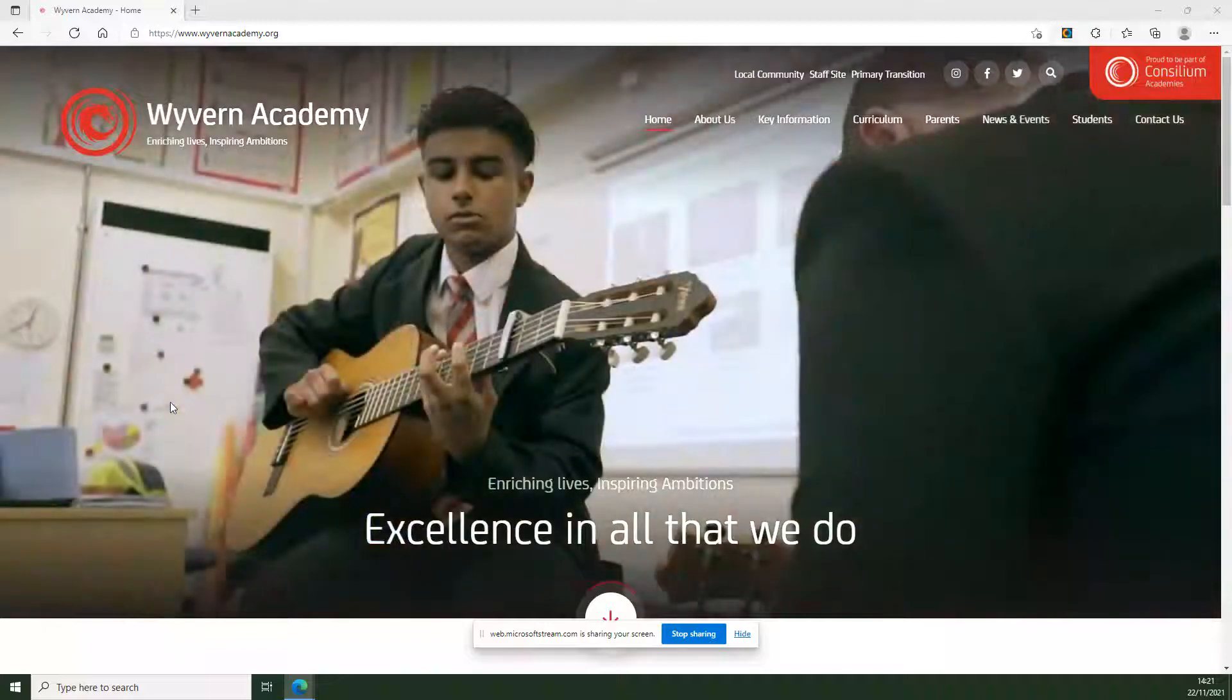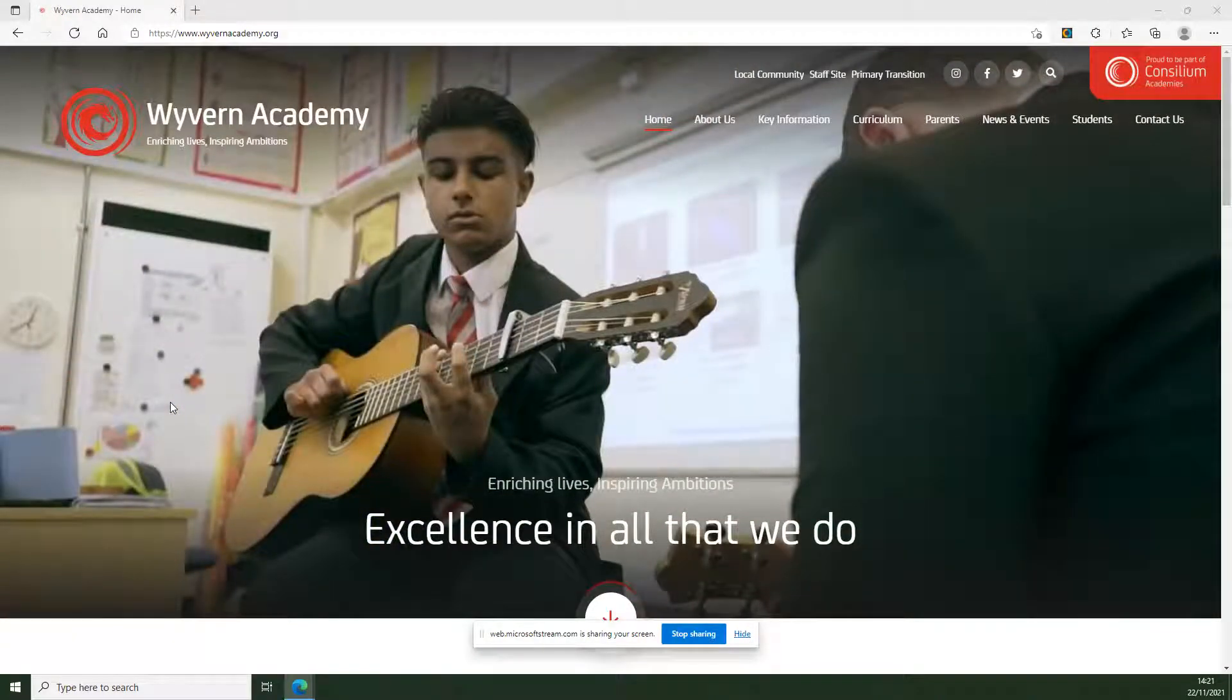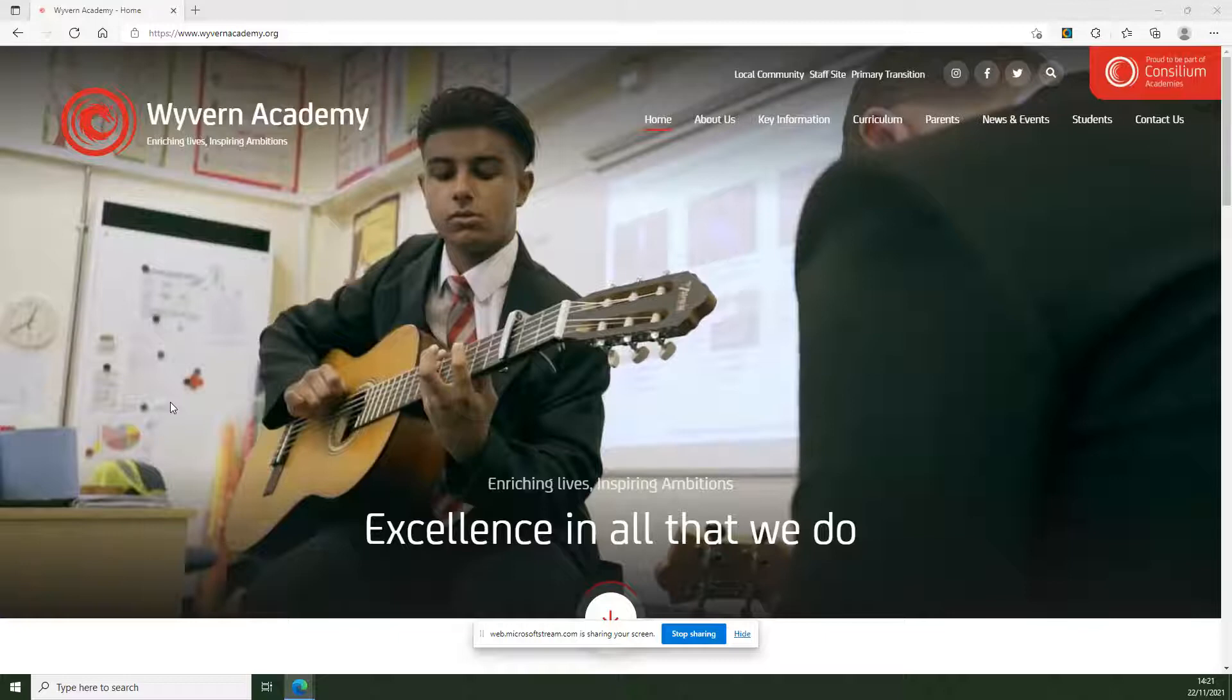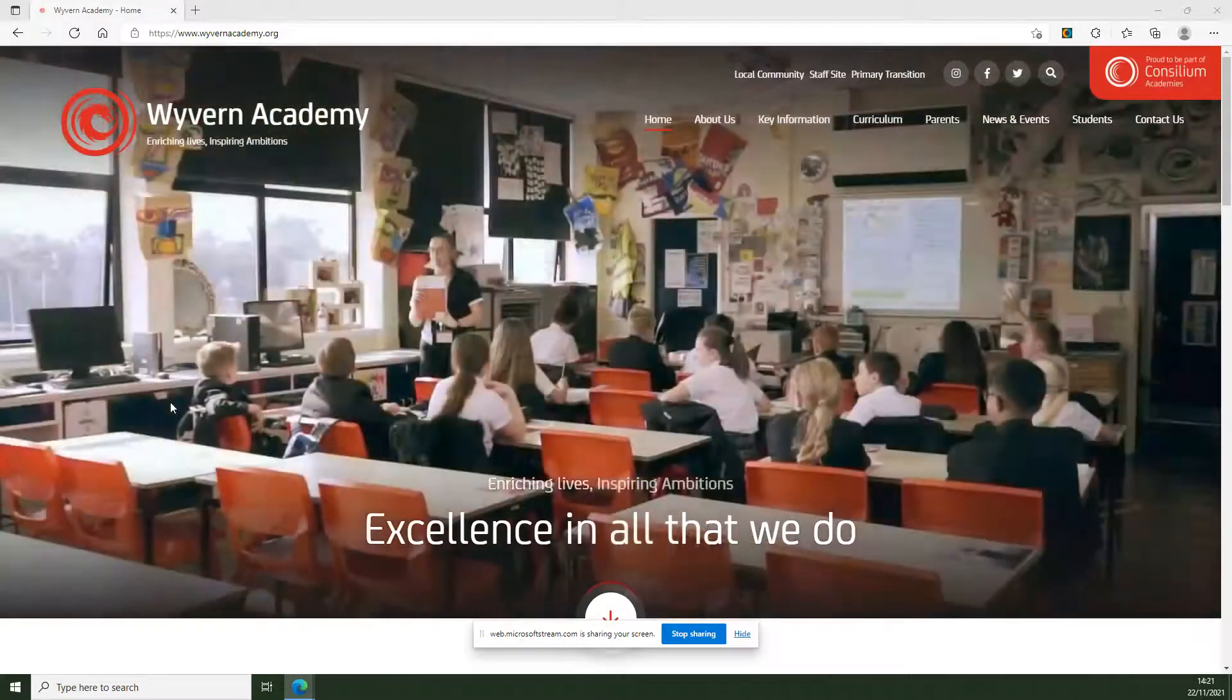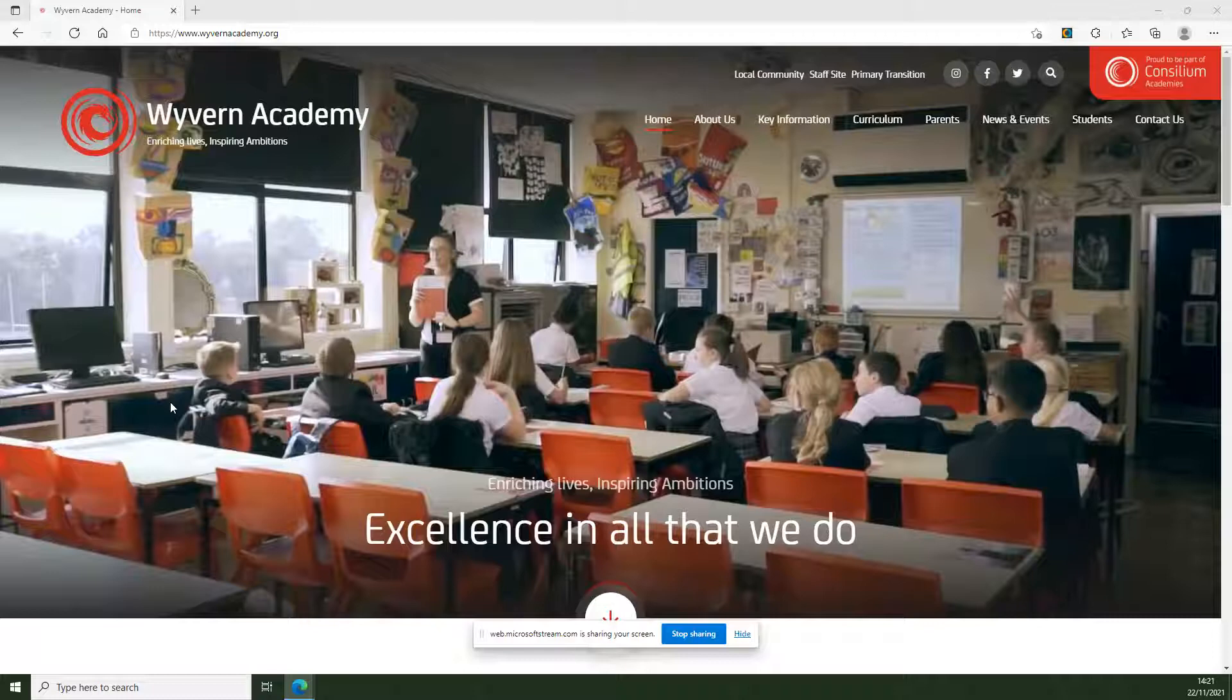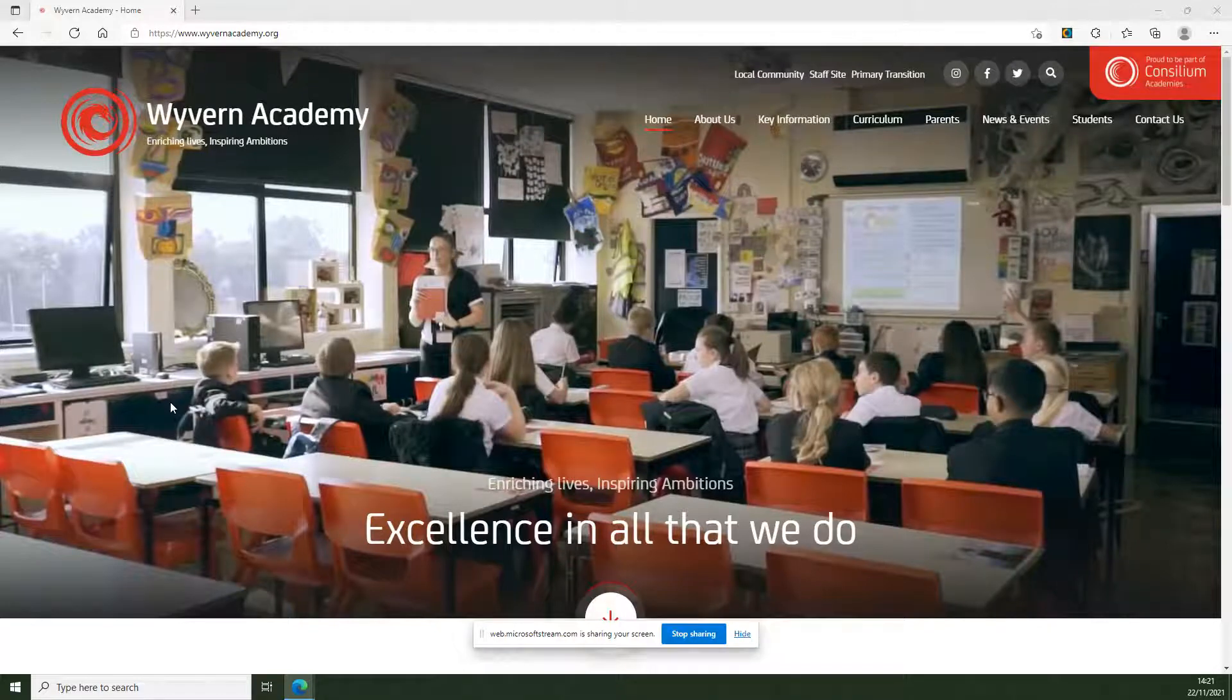Hello there. This is a quick video to explain how we're going to be using Microsoft Teams to access remote learning provisions should your child be off school for self-isolating or due to COVID symptoms to keep up with their learning.